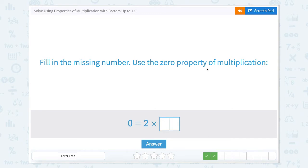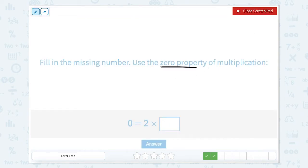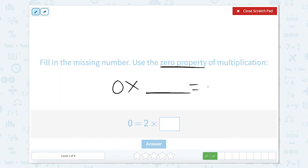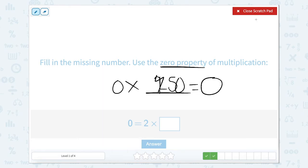Fill in the missing number. Use the zero property of multiplication. The zero property means that 0 times anything is going to give you 0. So this number could be 1 — it's still 0. If this number was 2, it's still 0. If this number was 50, it's still 0. Any number times 0 is 0.